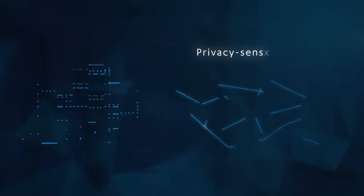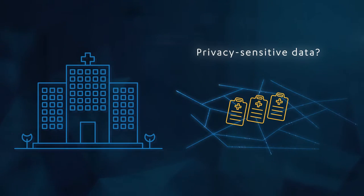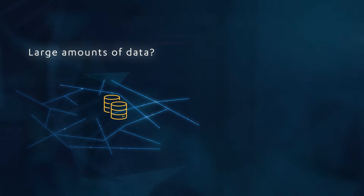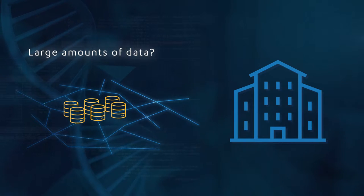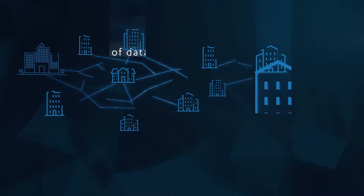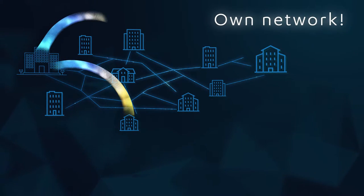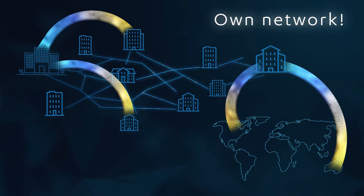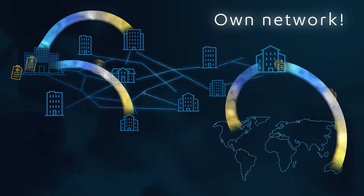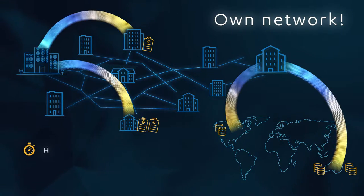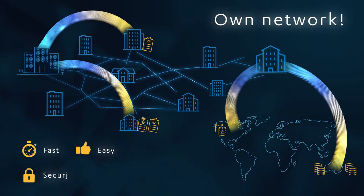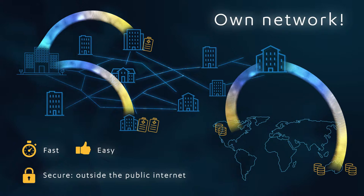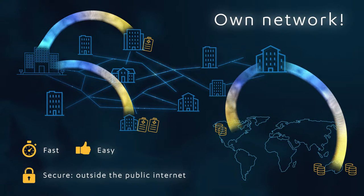Looking for a secure solution to transport privacy-sensitive data? Or a way to share very large amounts of data with national or international partners? Then use Surflichtpaden to build your very own network in the Netherlands or across the borders. This will enable you to share your data and computing infrastructure quickly, easily and securely. Your data traffic will never pass the public Internet.